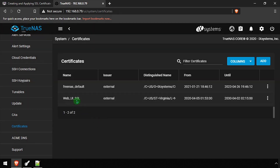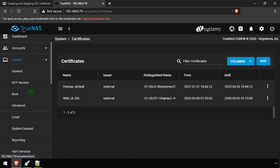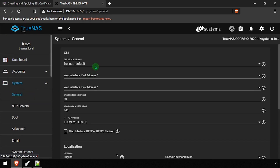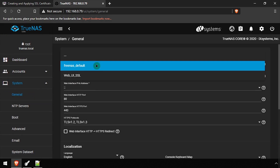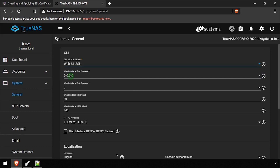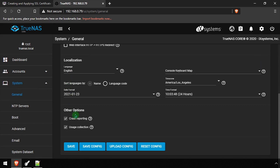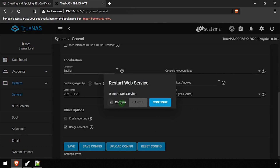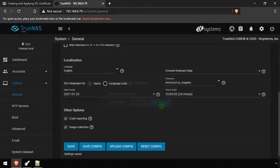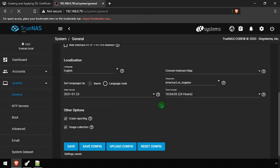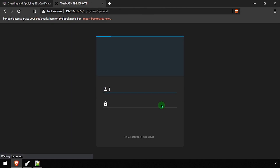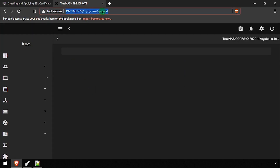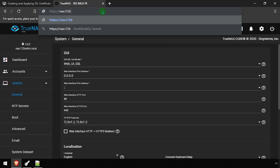With the certificate successfully imported, select System General from the left navigation menu. Select the certificate we just imported for the GUI SSL certificate field, then scroll to the bottom of the form and click Save. Check the Confirm box, then click Continue to restart the web service. You'll be logged out of TrueNAS and returned to the login screen. Refresh the login page and TrueNAS should be using the new SSL certificate we just configured.